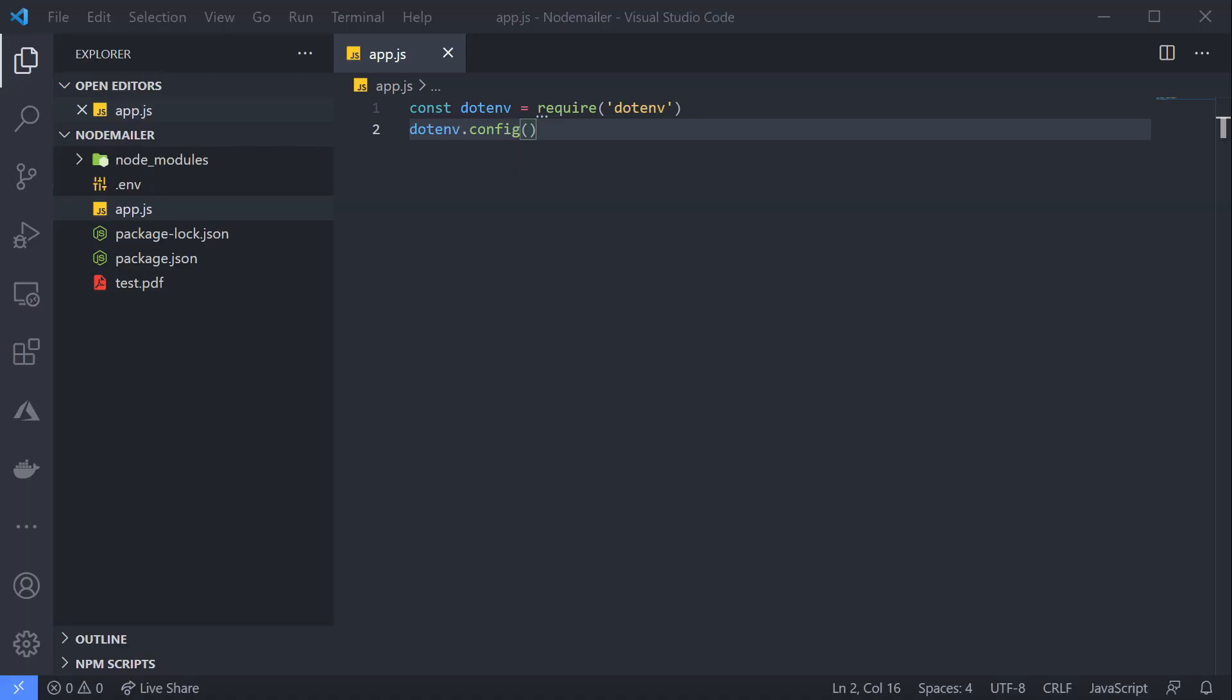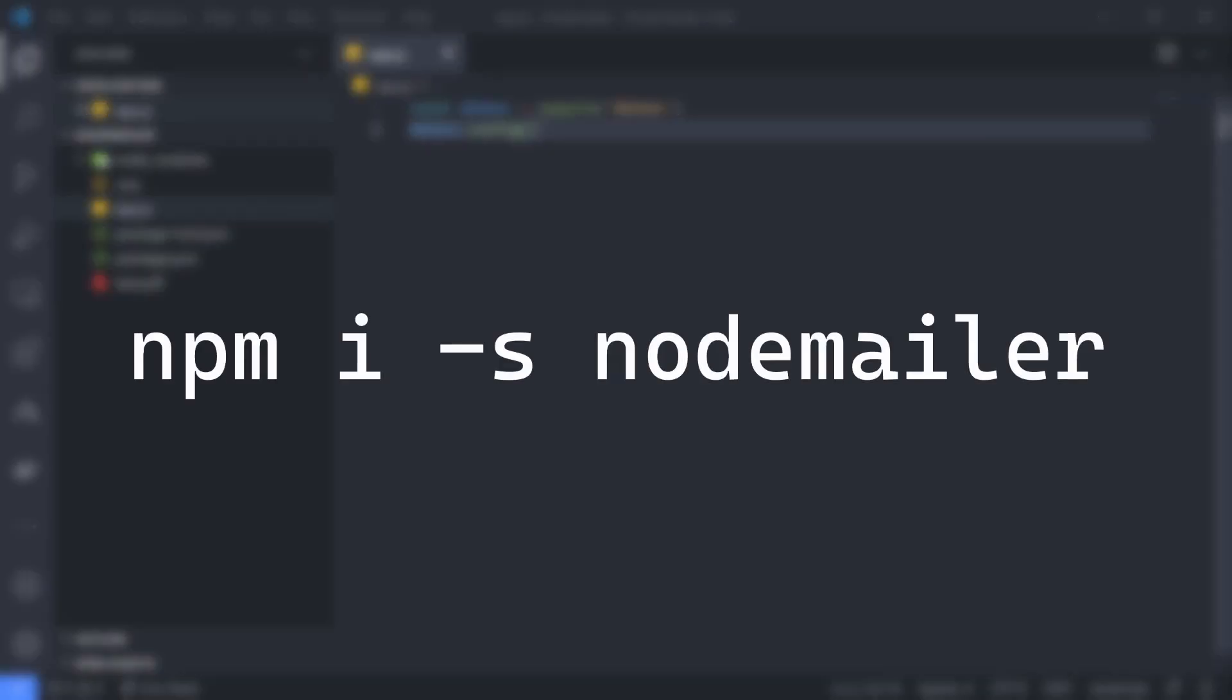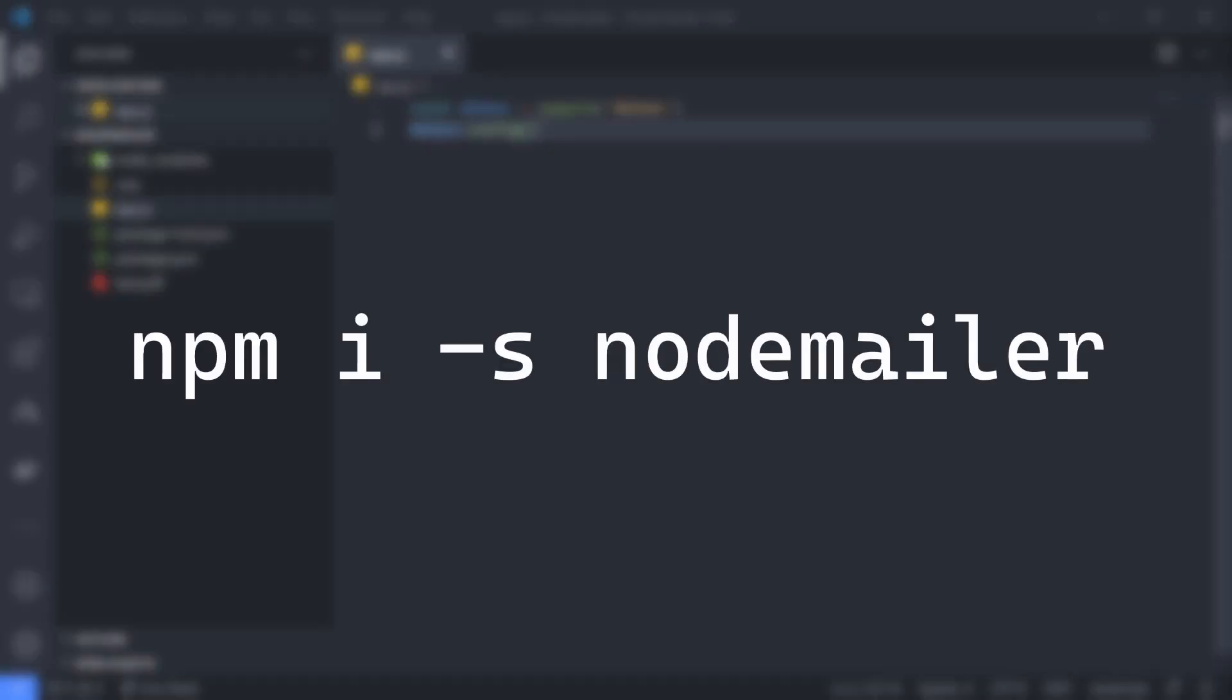So with that said, let's dive into some code. To keep things simple, I've just created a single-file Node application, but you can adapt this example for use in your Express, Nest, or Next project. I've also installed the Node Mailer package with the command npm install --save nodemailer.